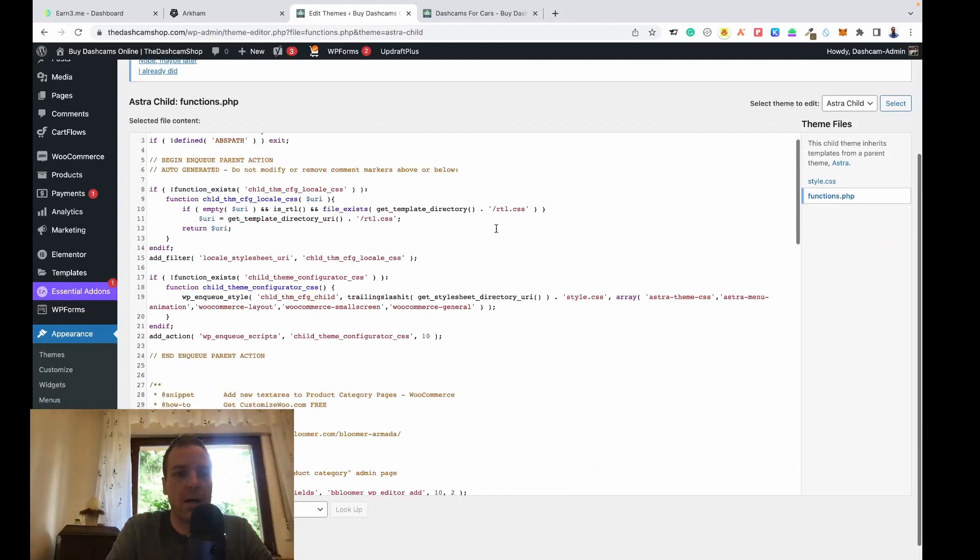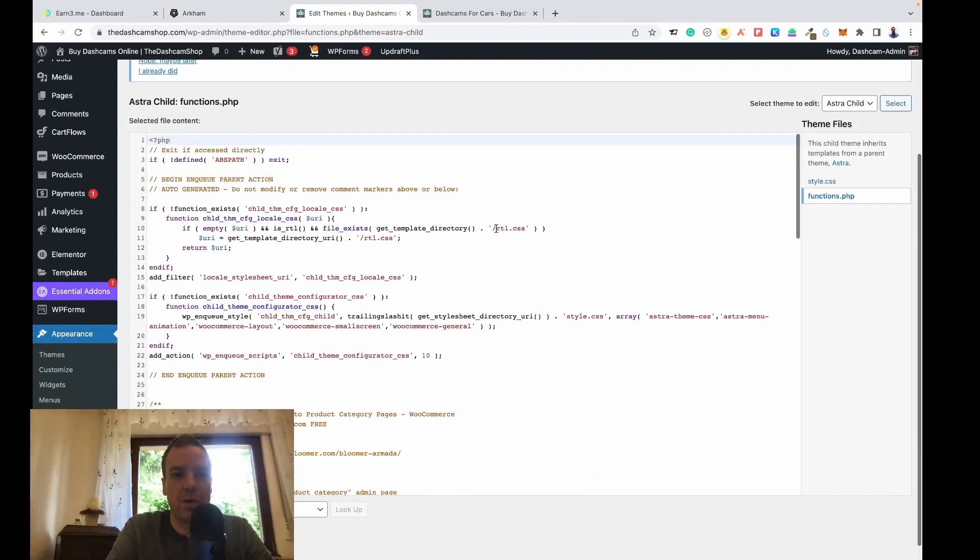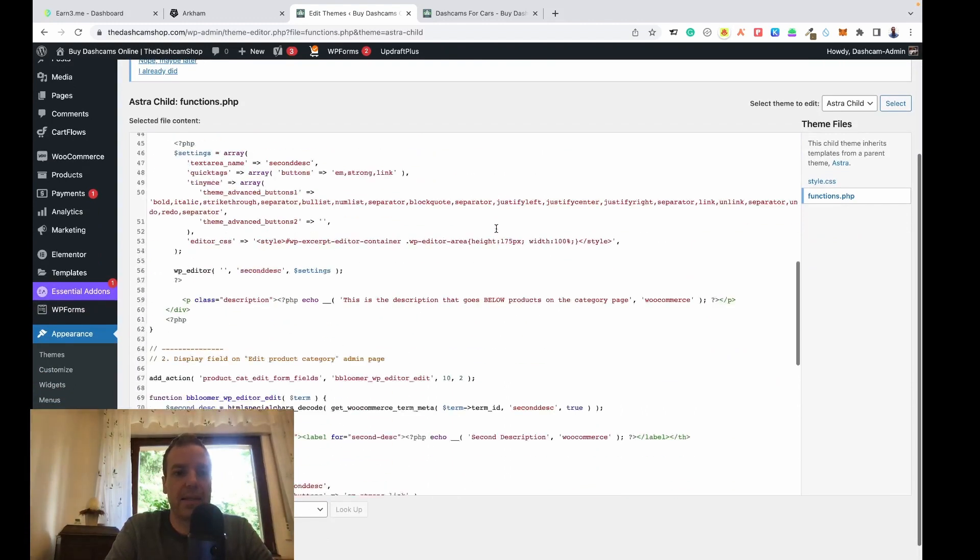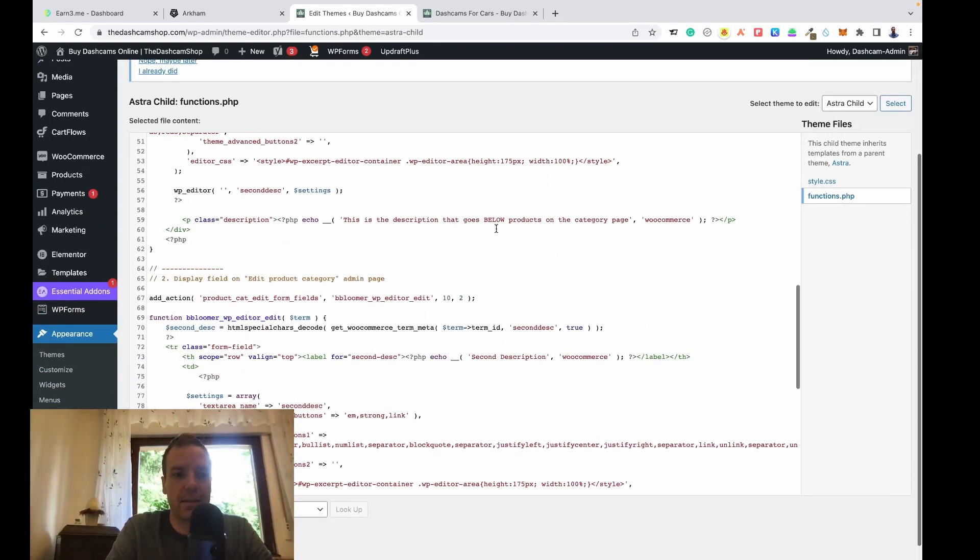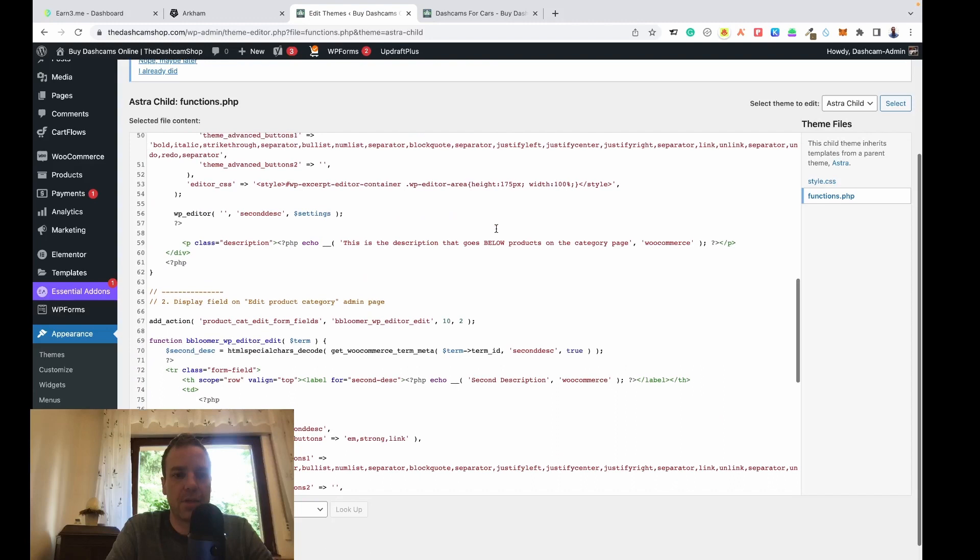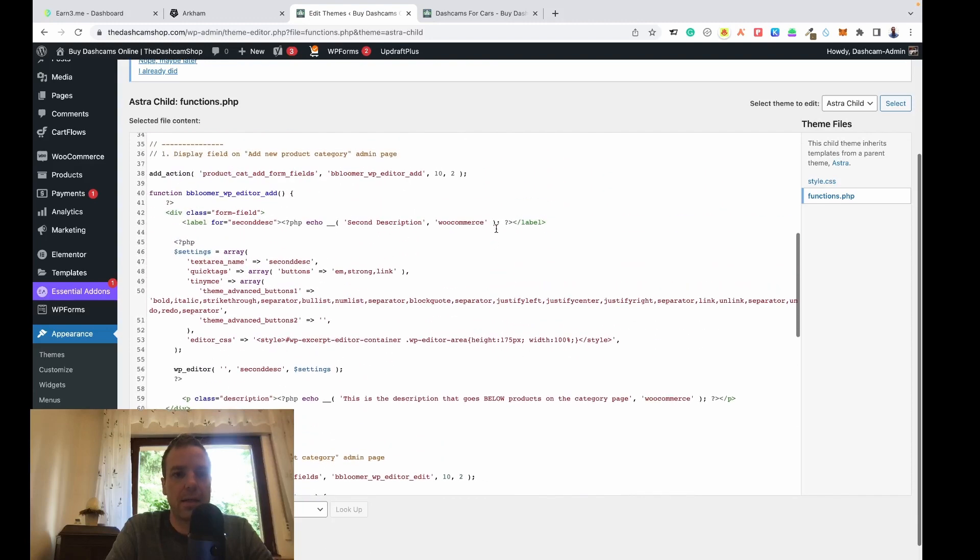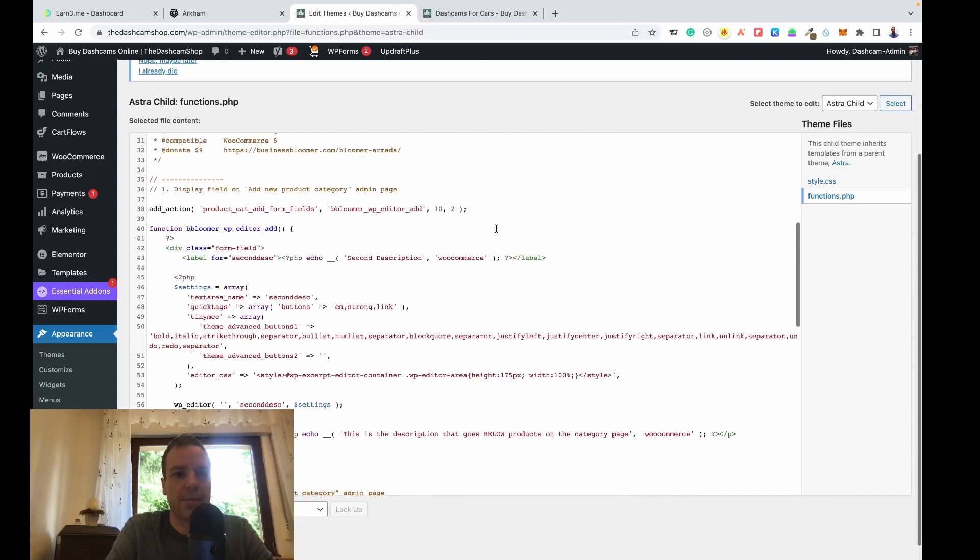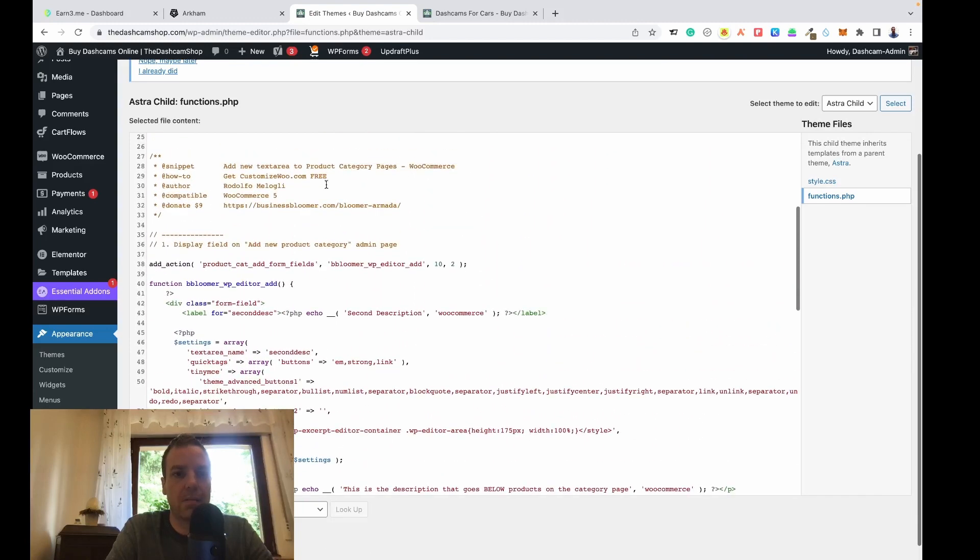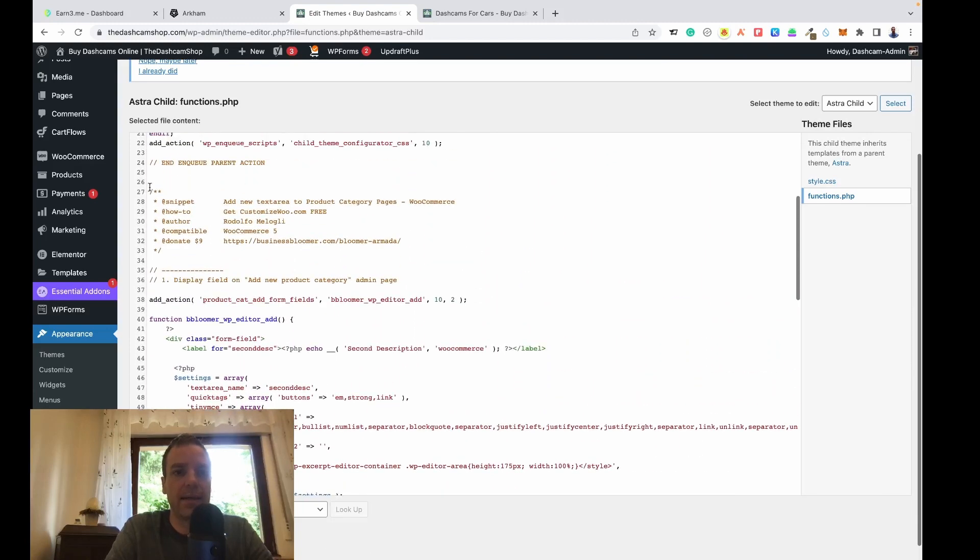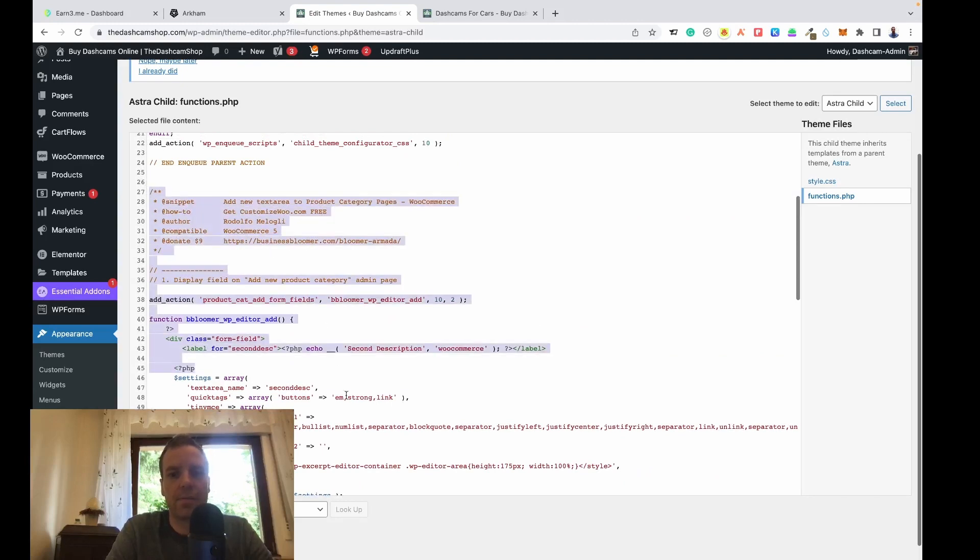So the code we want to add is, let me check real quick, starts here. This is the new code.